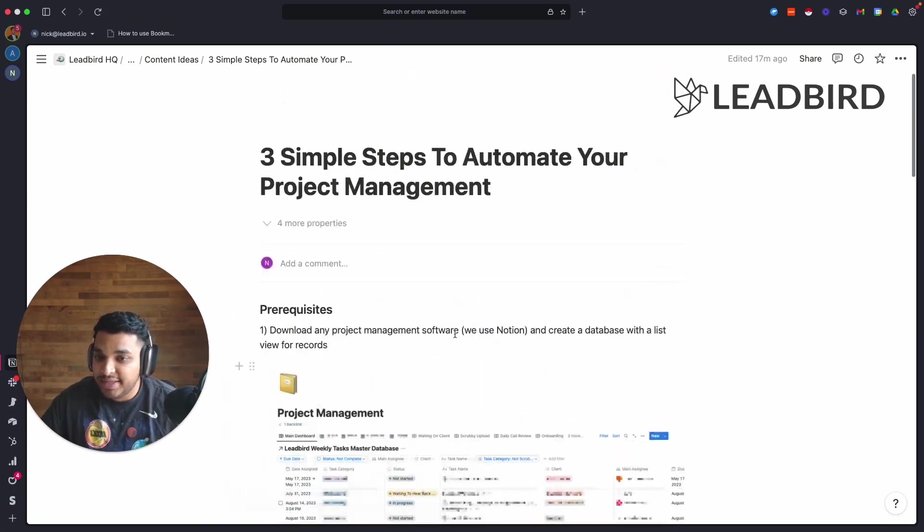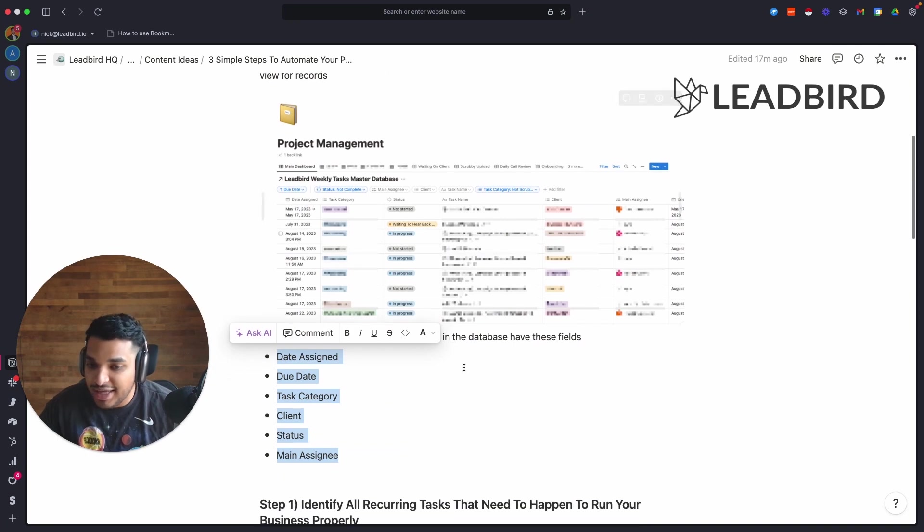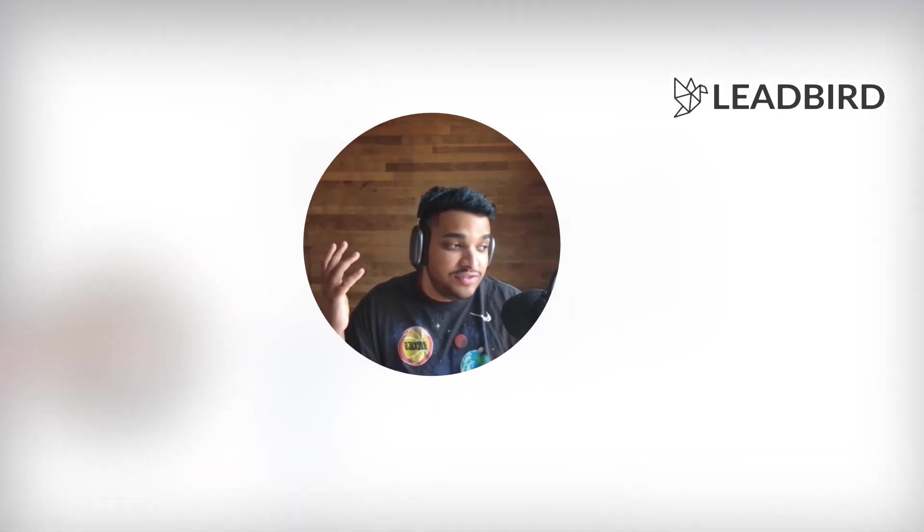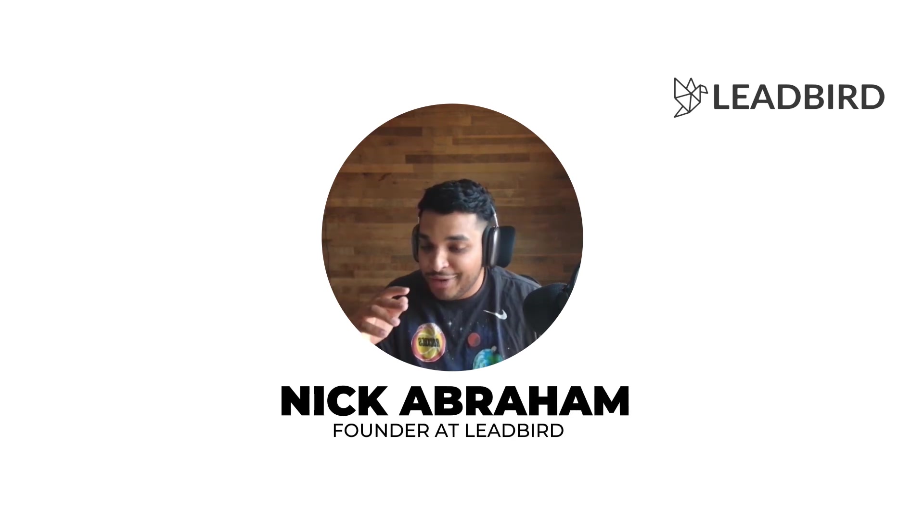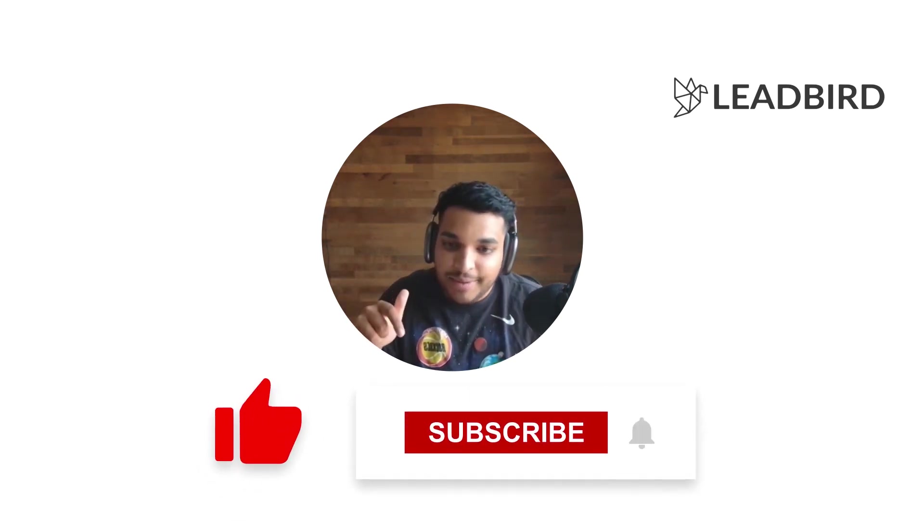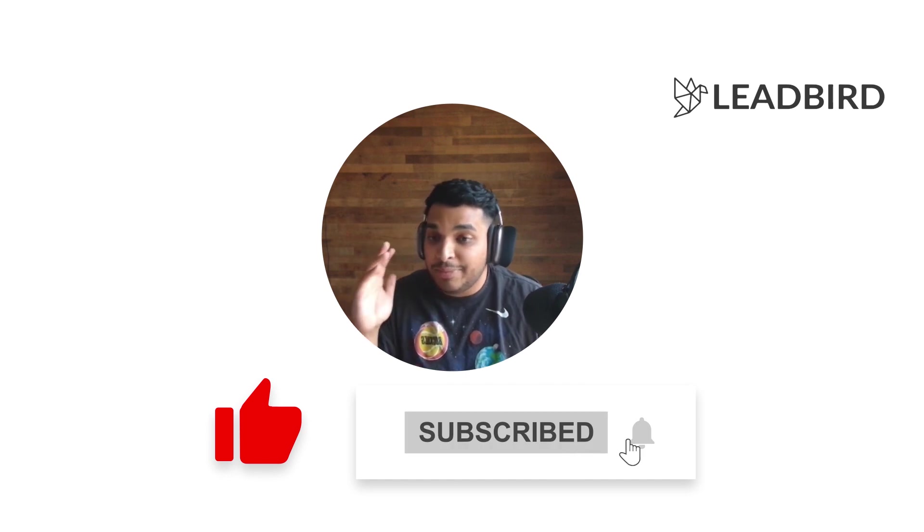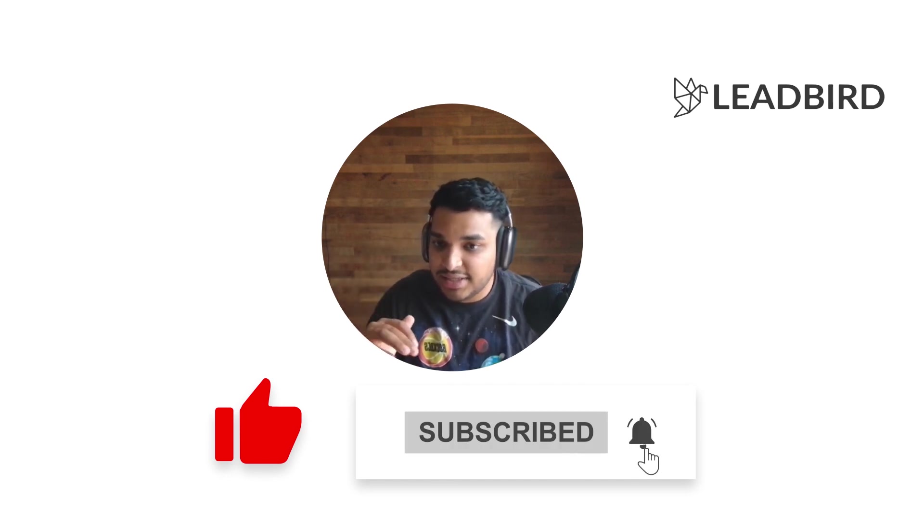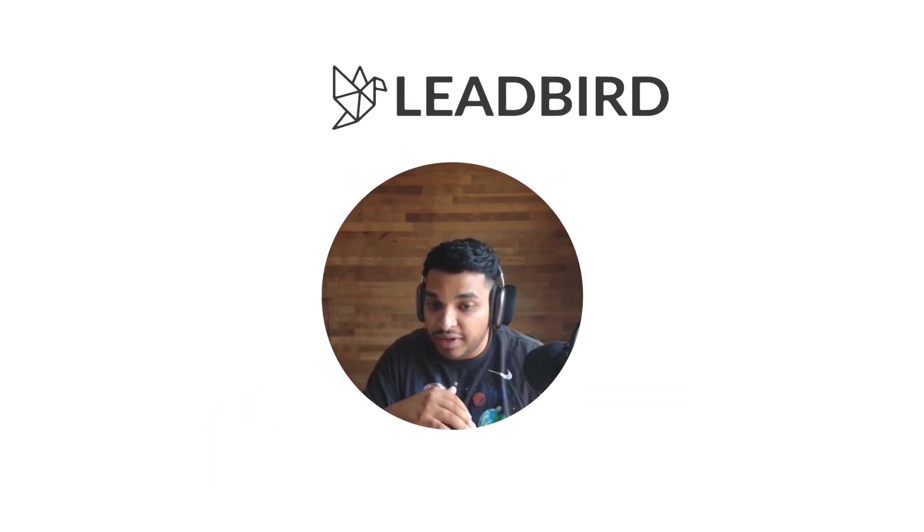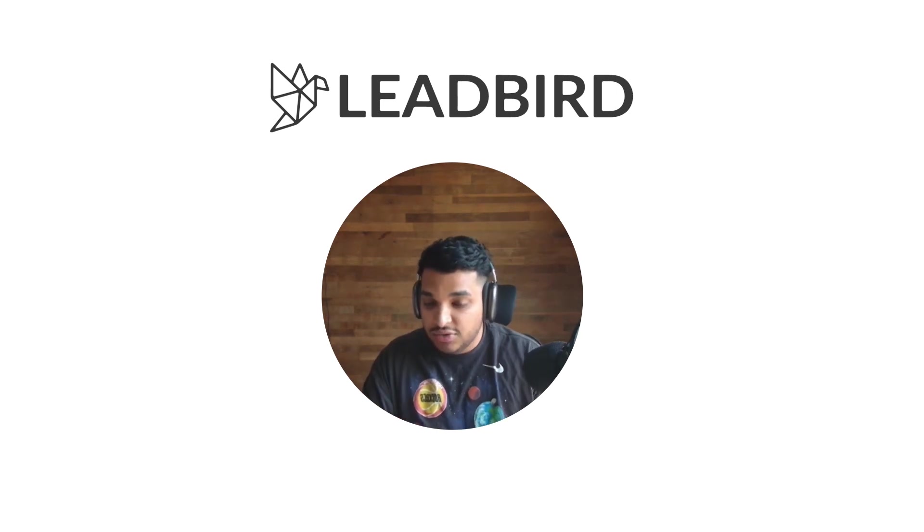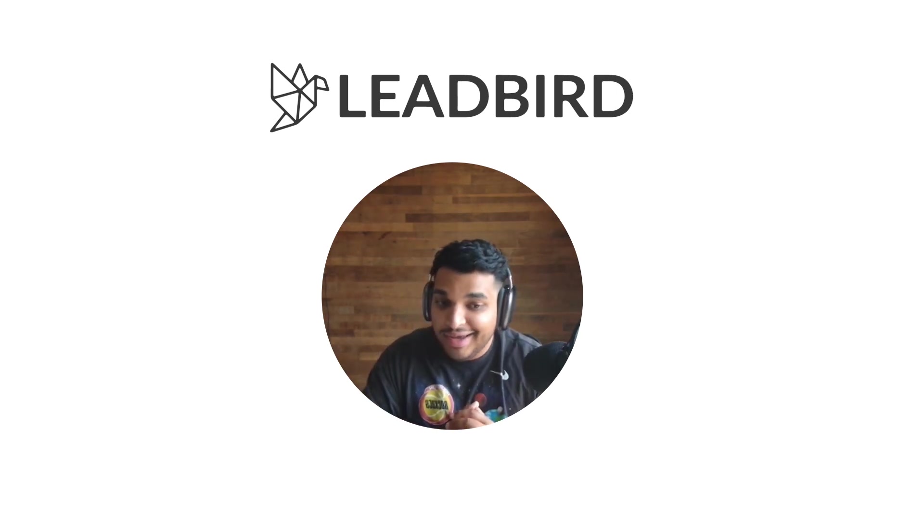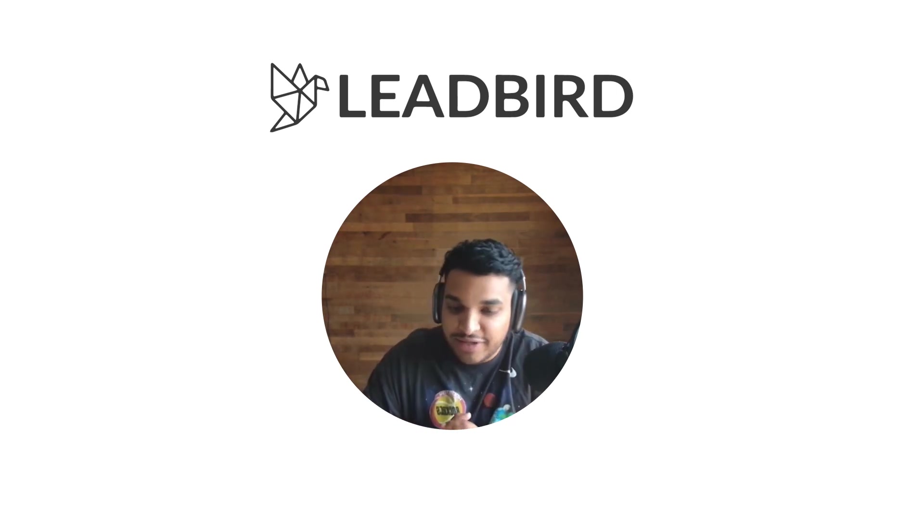That's basically the three simple steps to automate your project management. Hopefully I gave you a ton of ideas on how you can implement this within your business. If this video was of any value to you, hopefully it was, do me a favor - drop me a like, drop me a comment, and go ahead and subscribe to my channel. I'm going to drop a ton of videos like this so you can implement this in your business to hopefully walk out of fulfillment, increase your actual success rate with clients, and just build an amazing business for yourself and your family.